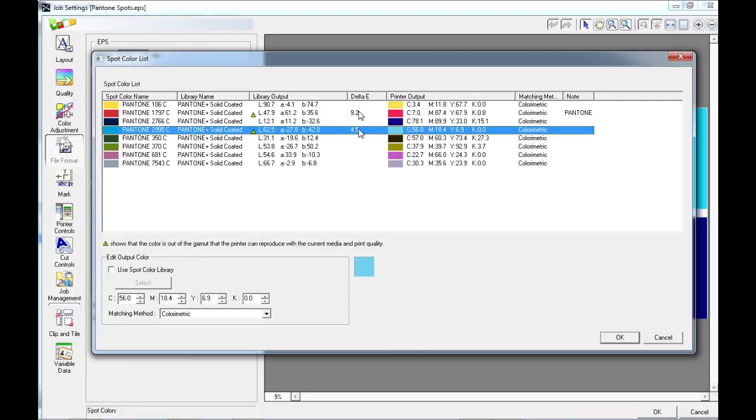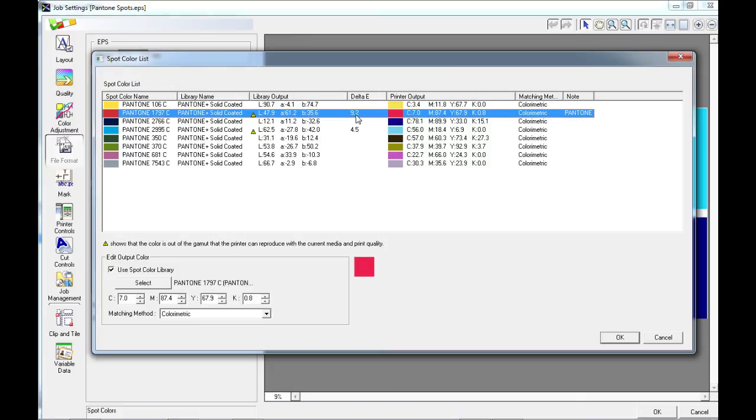9.2 may be a bit further out of gamut and therefore we may look to replace this color or to choose a different color to use in the first place.